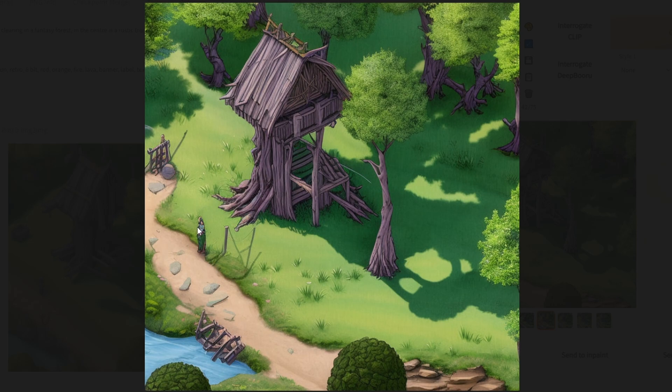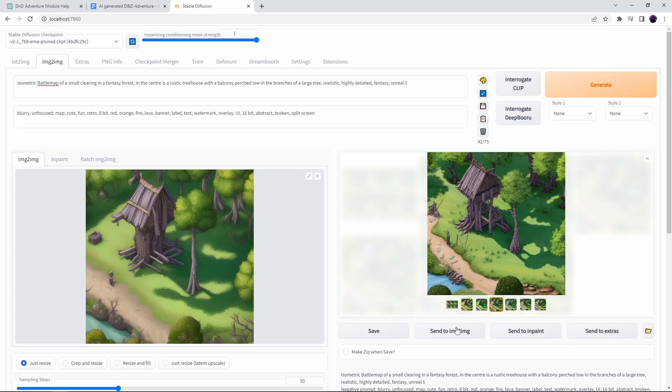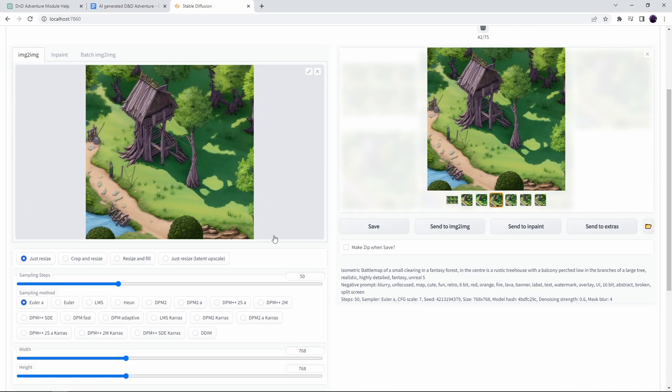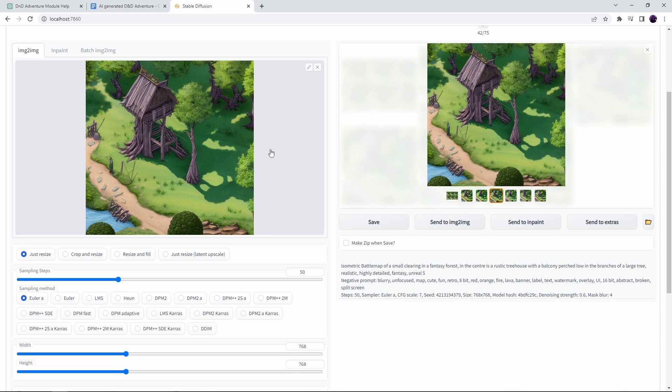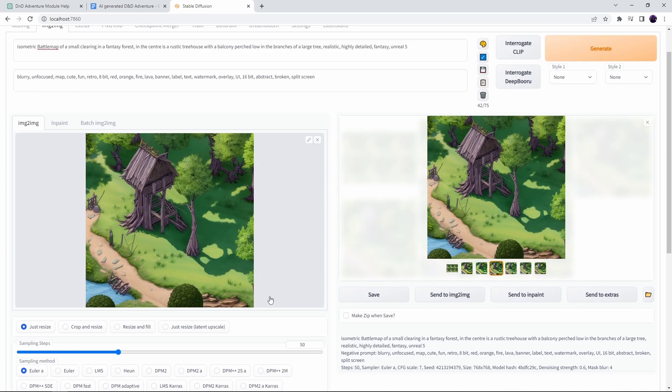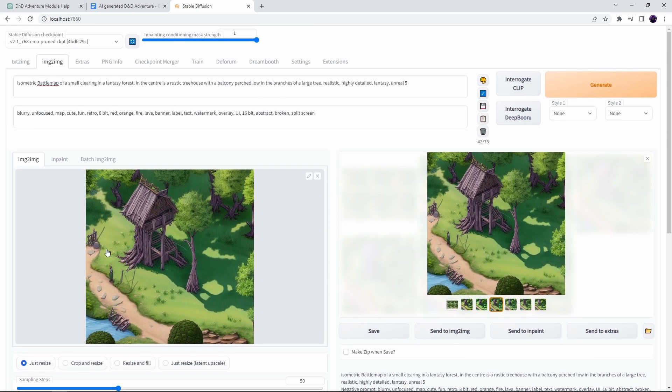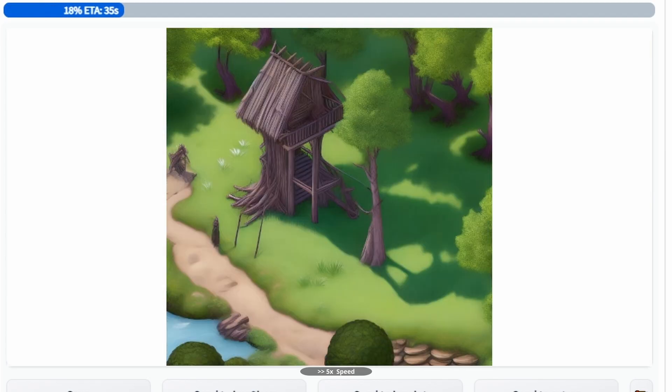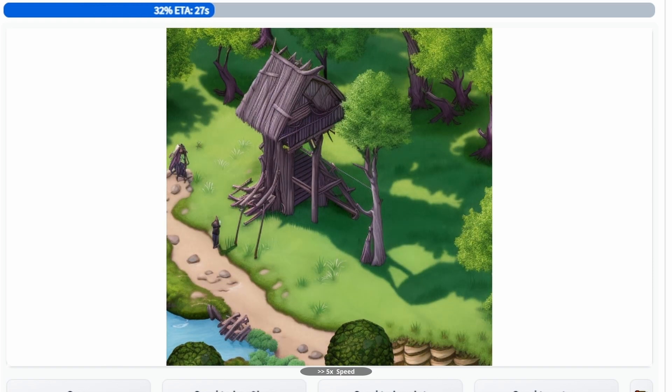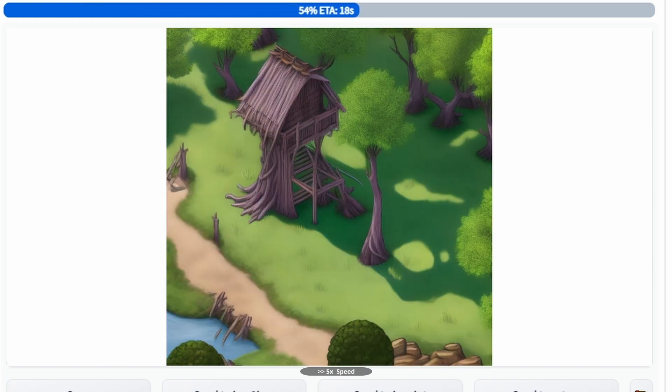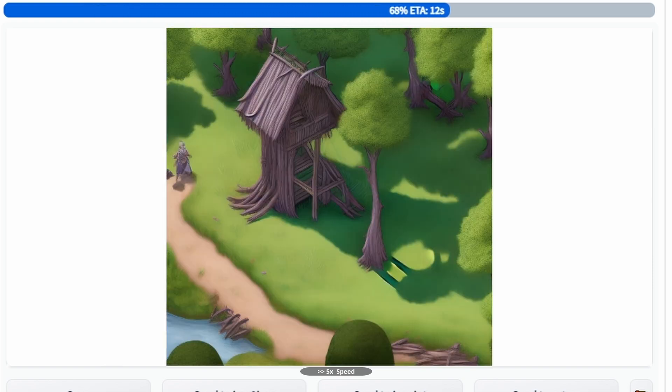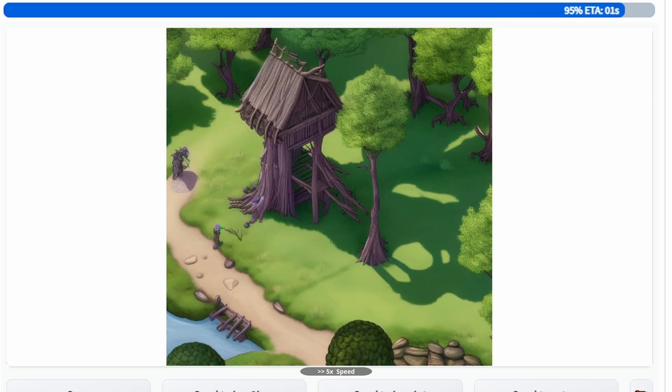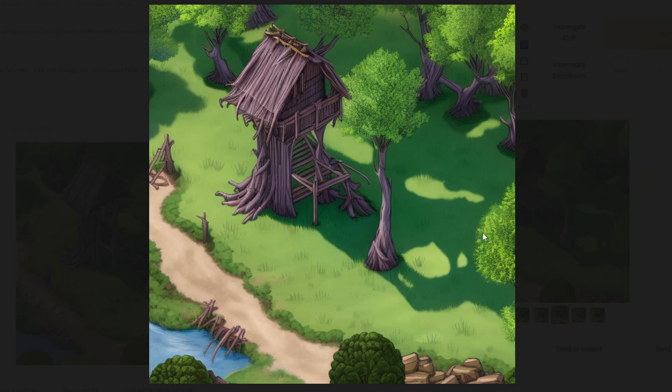Now we want to stick closer to the original this time as we're homing in on the perfect map so I'm going to lower the denoising strength to 0.37 so we stay a lot closer to this original. I should probably have upped the step count further at this point but I didn't. Generally speaking higher step counts result in more detailed images but it's not exactly a linear relationship and sometimes higher step counts can actually look worse.